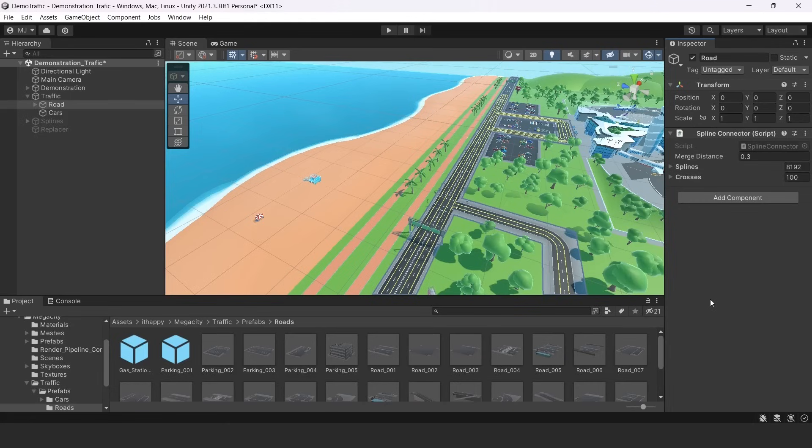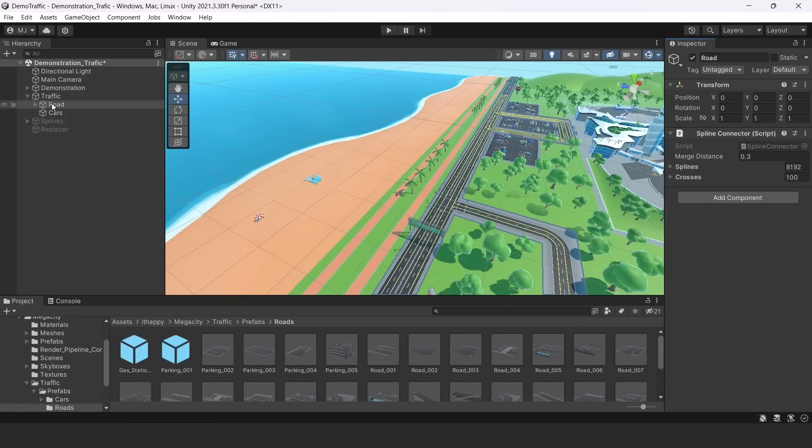So all of them must be placed in this object, which is representing our road on our GPU. So this is our spline connector script, which is responsible for that. It's on a road object and it has some special parameters.